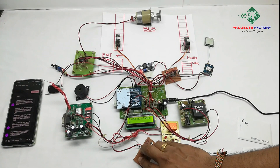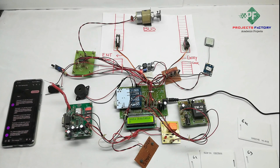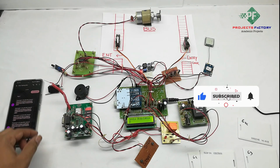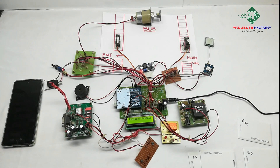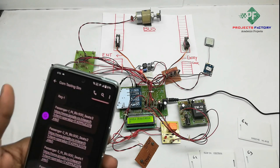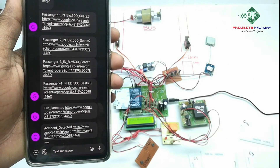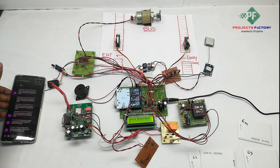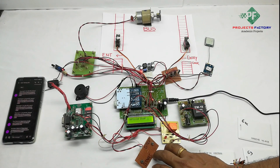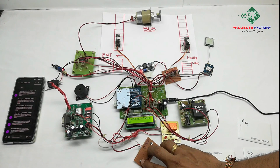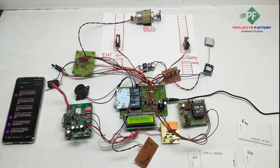We start the vehicle again. The second condition is accident detection. When the accident sensor is activated, accident detected is shown, the door closes and the vehicle stops, then the door opens. We start the vehicle again — door closes and vehicle starts.